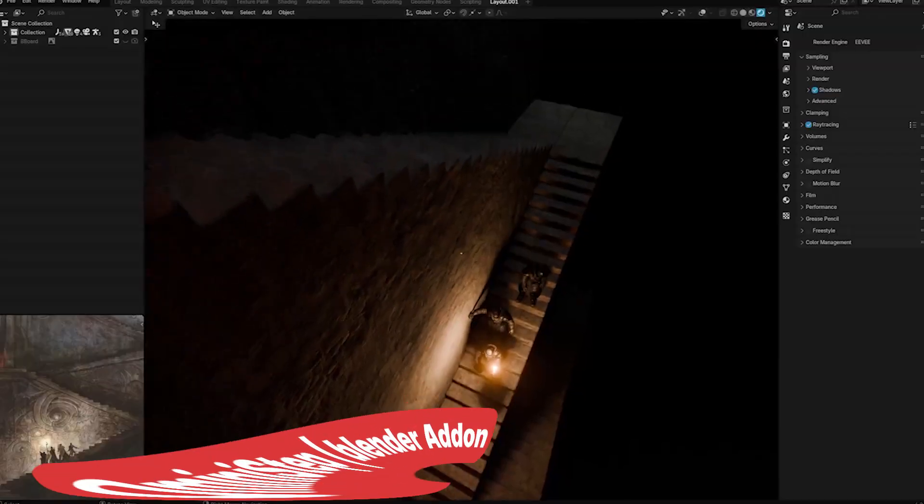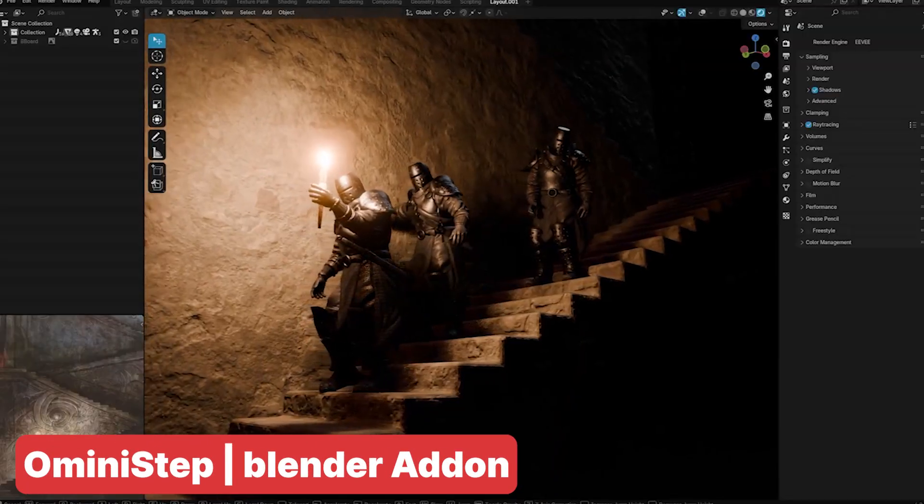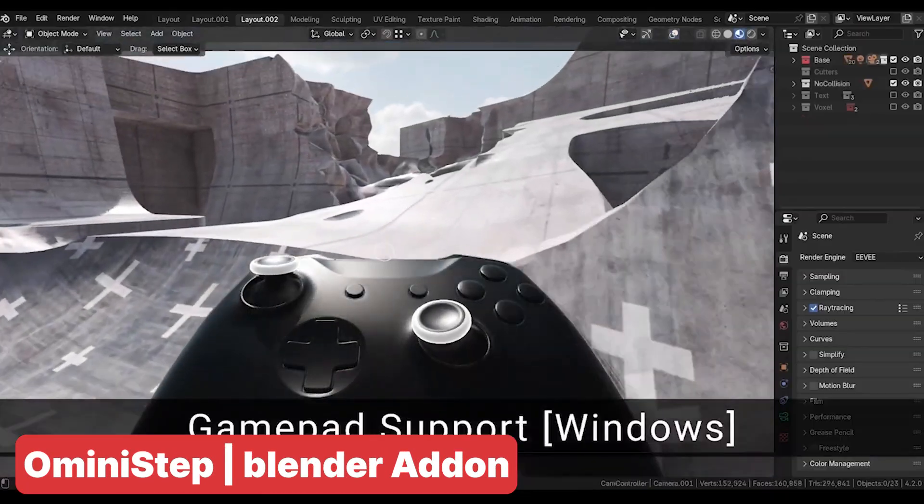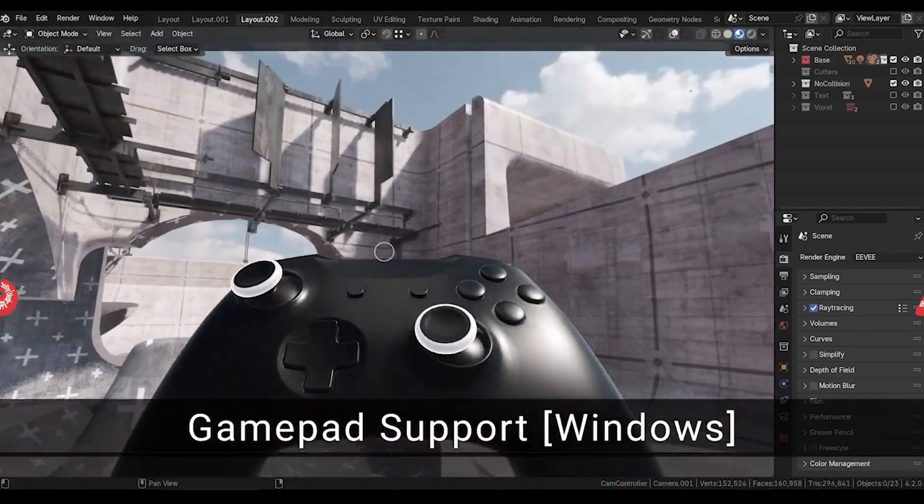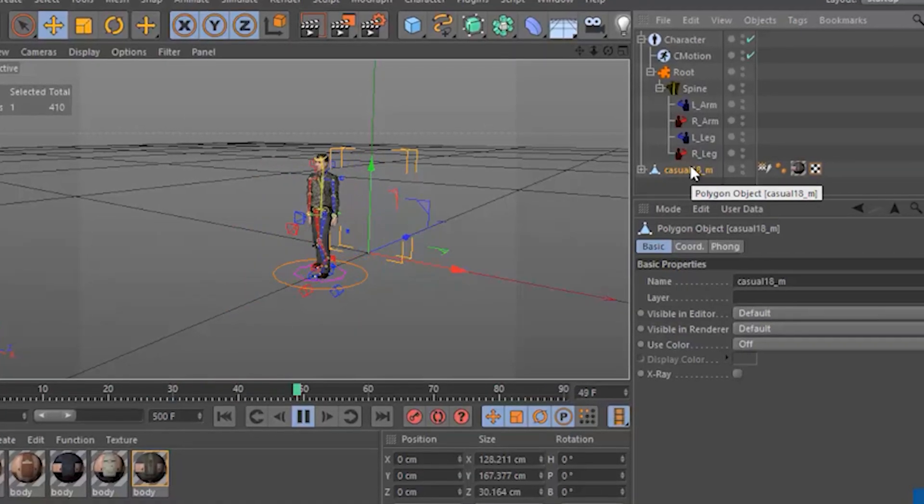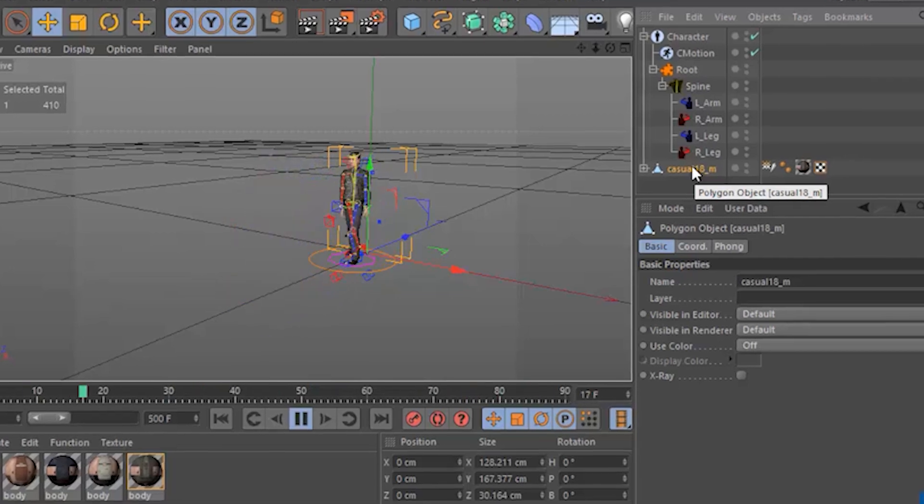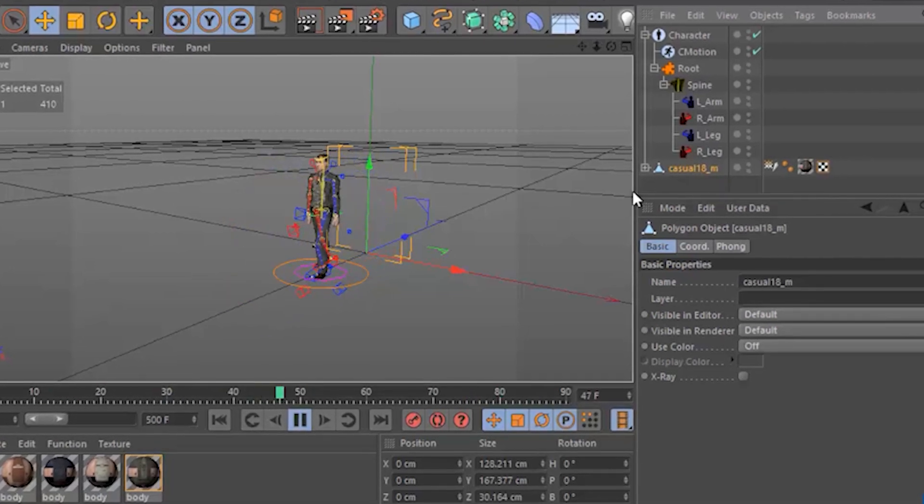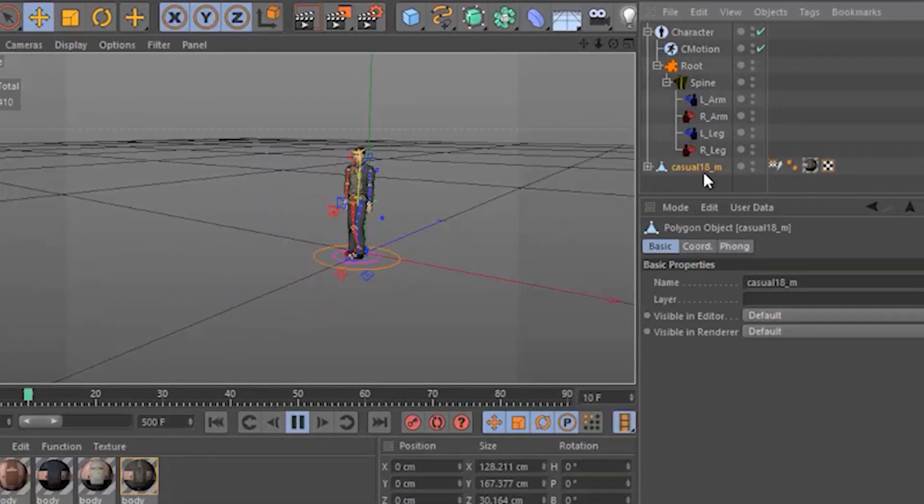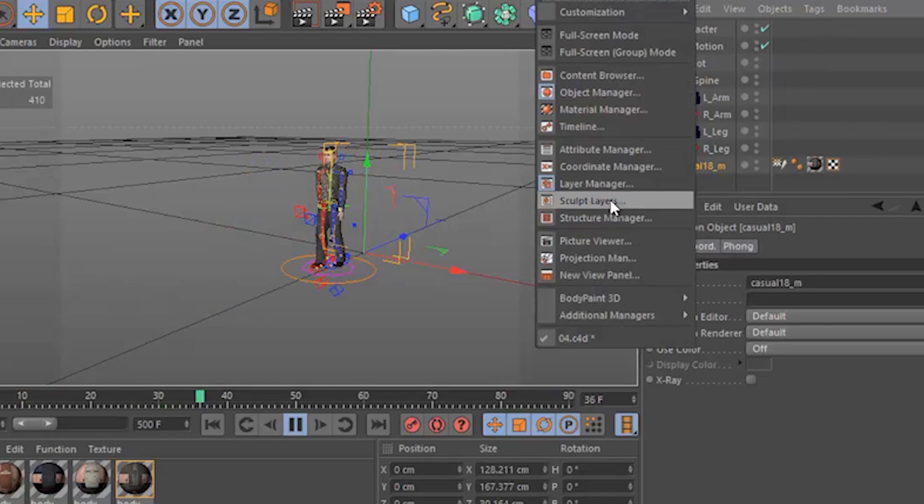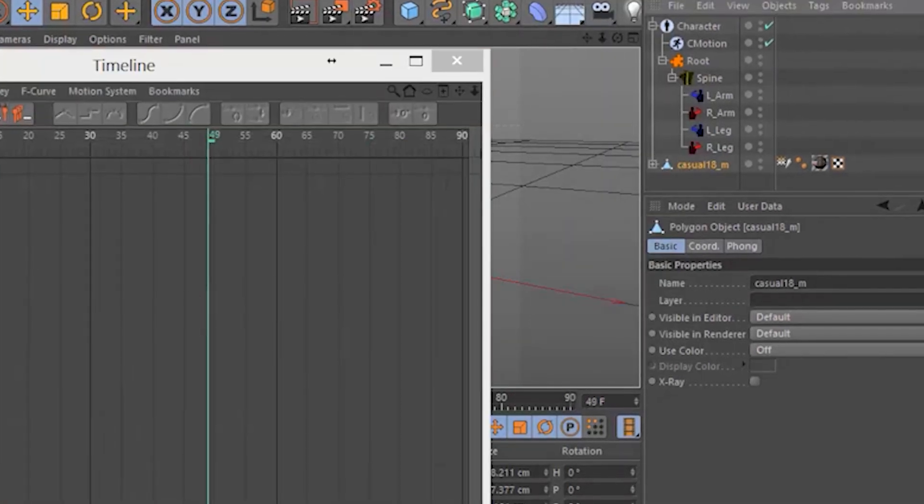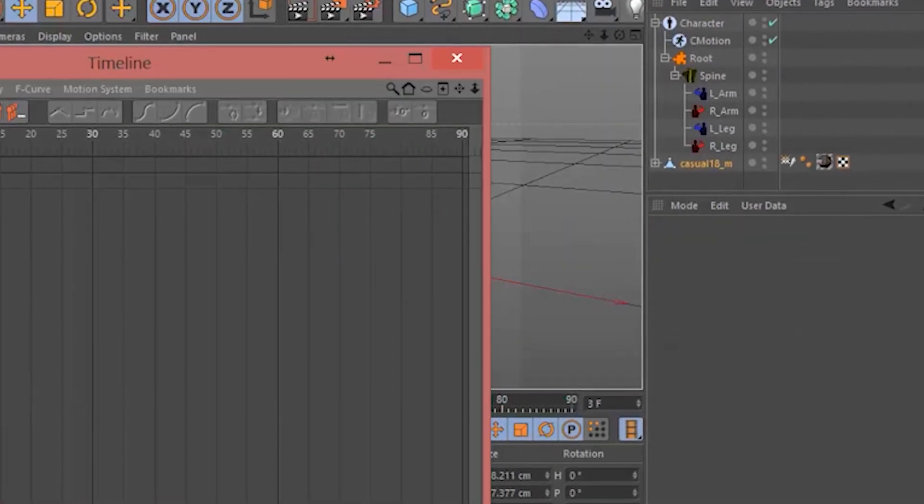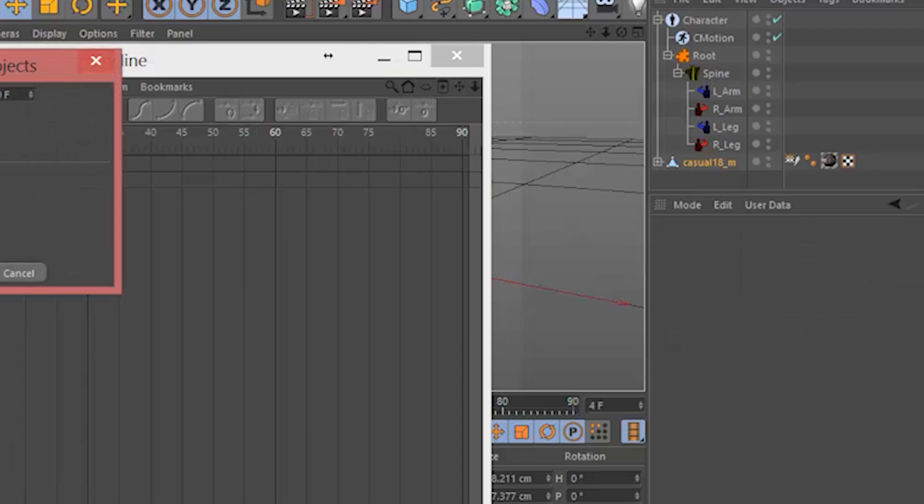Add-ons like Omnistep have brought back game engine-like functionality to Blender. Unlike game engines that use game loops, non-game engine 3D applications like Blender, Maya, and 3ds Max rely on timeline playback for animation. When you pause the timeline, everything stops: animations, particle effects, and physics simulations. You can easily skip ahead or rewind by interacting with the timeline.